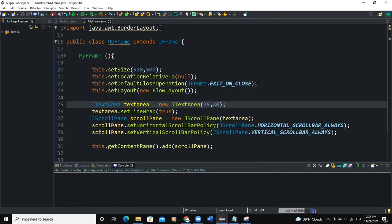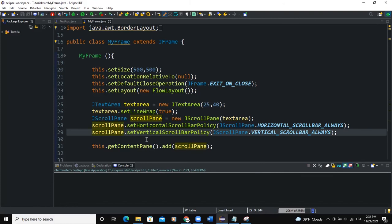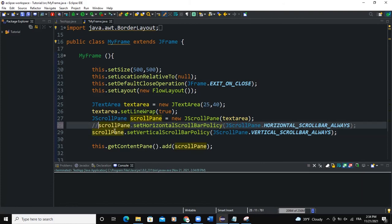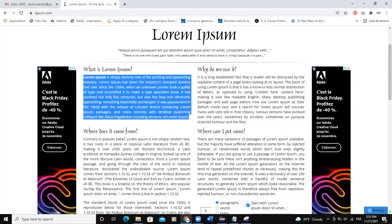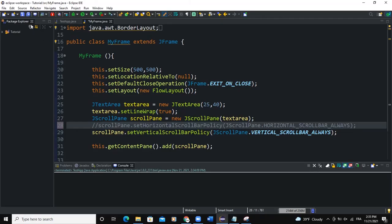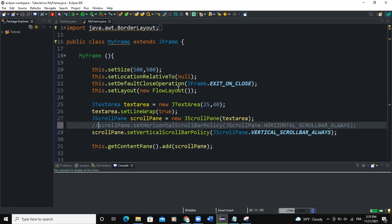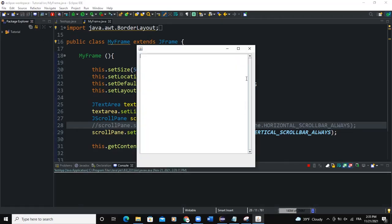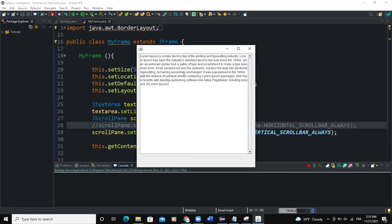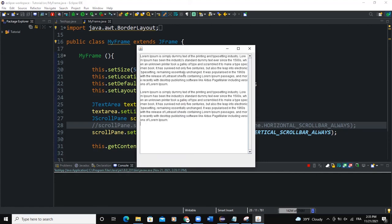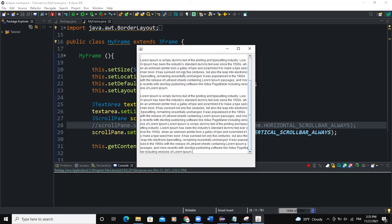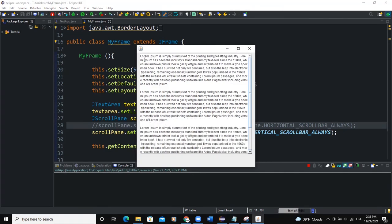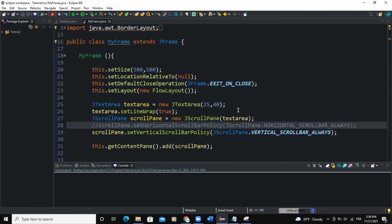If I comment this line of code, for example, and I'm simply going to copy some dummy text here, come back and run. So only the vertical scroll bar is showing. Now if I copy and paste some text here, you can see the scroll bar.